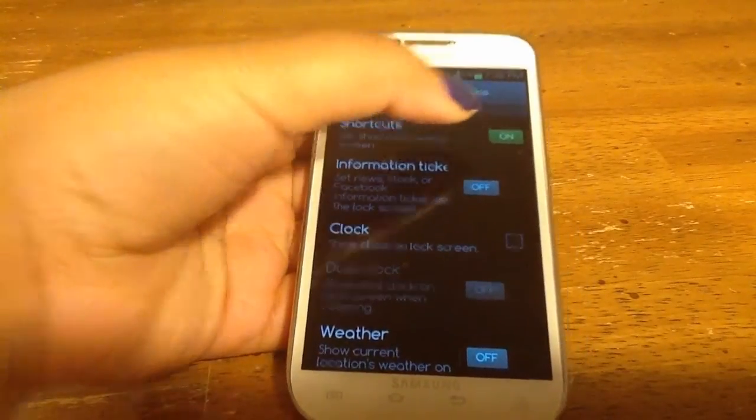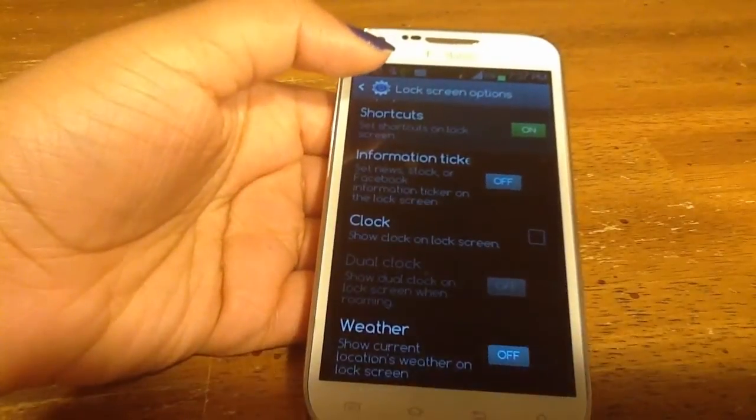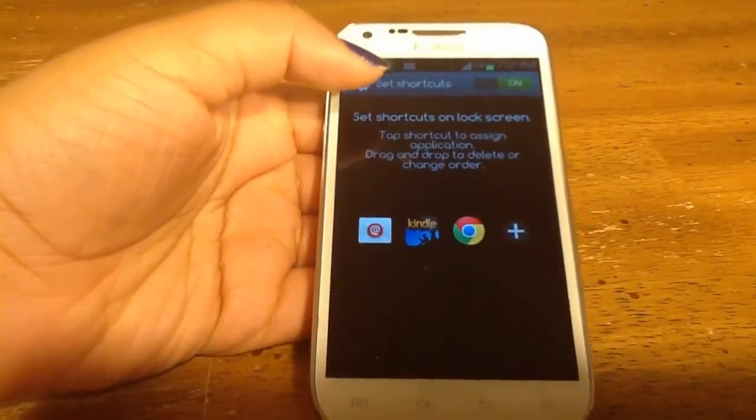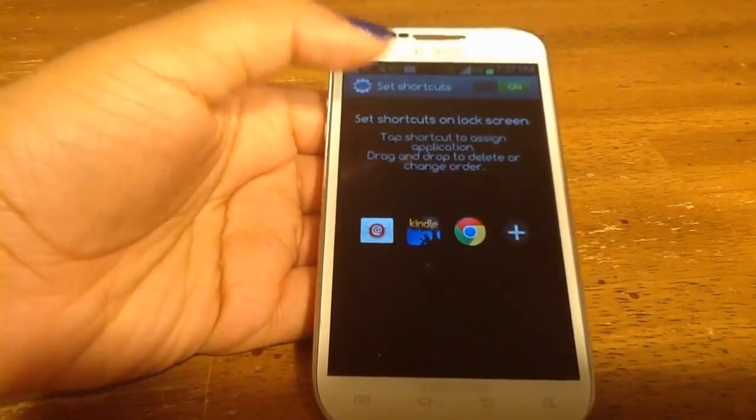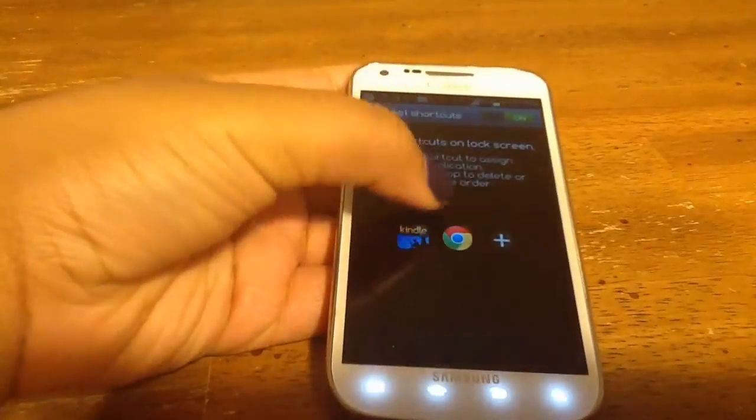Make sure your shortcuts are switched to on. And then what you can do is set shortcuts on your lock screen.